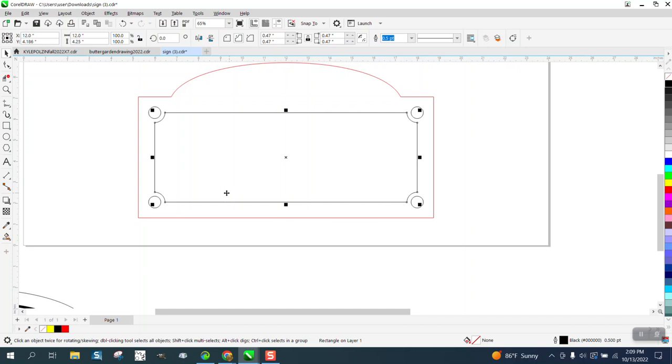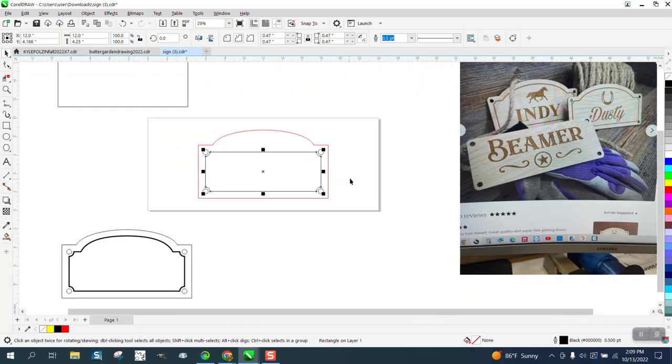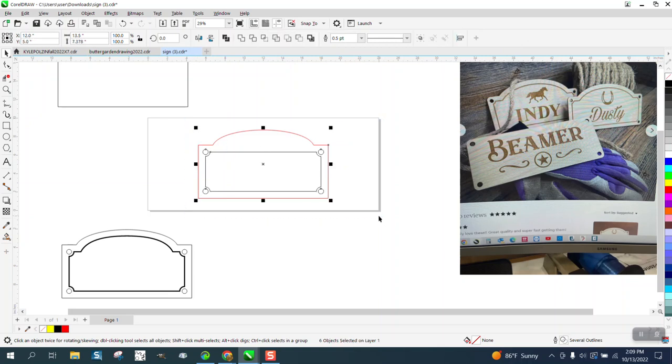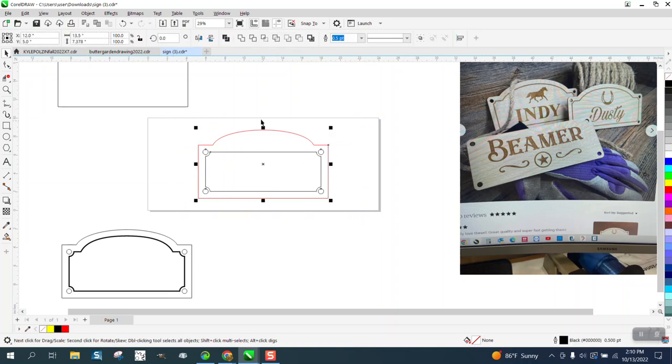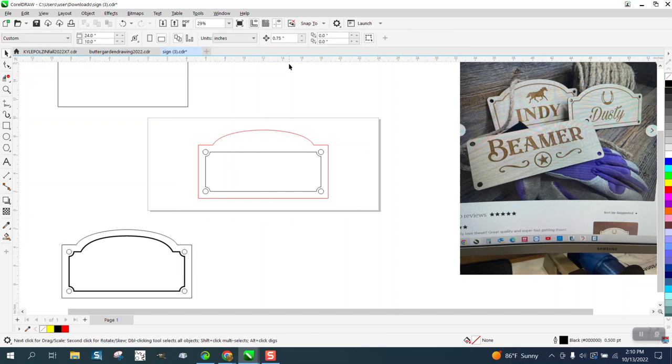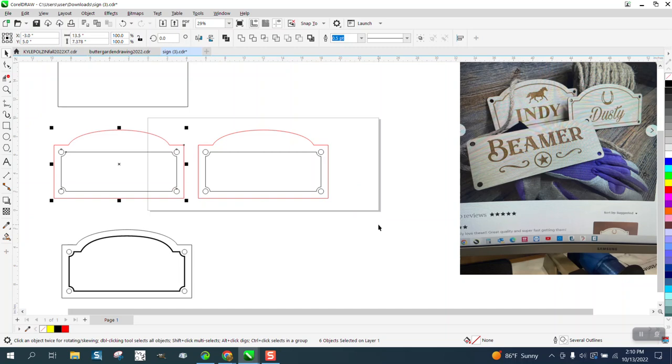Now we are going to make a duplicate of this, and I'm going to change my nudge factor to 14 inches. Let's make it 15 inches. Let's make a duplicate and nudge that out of the way.